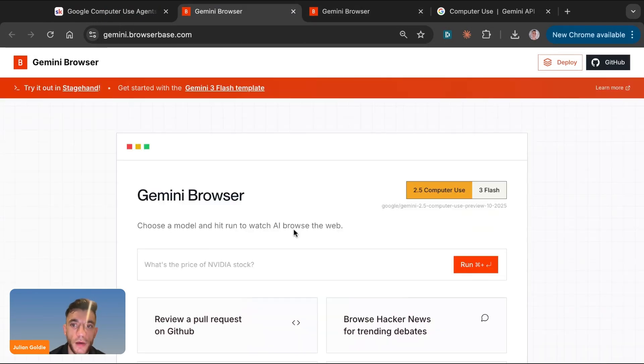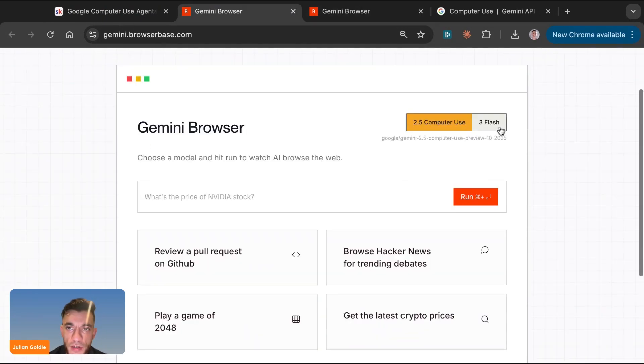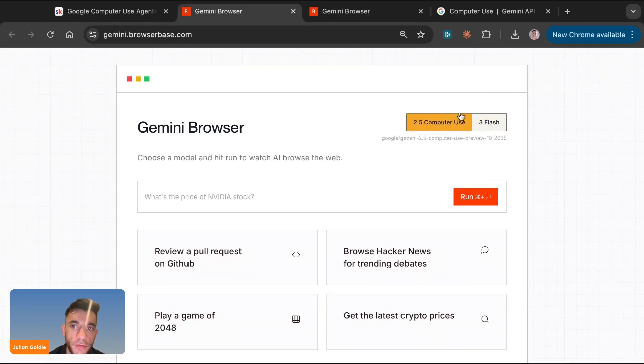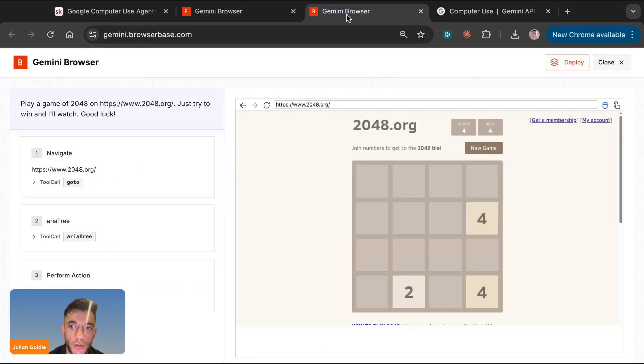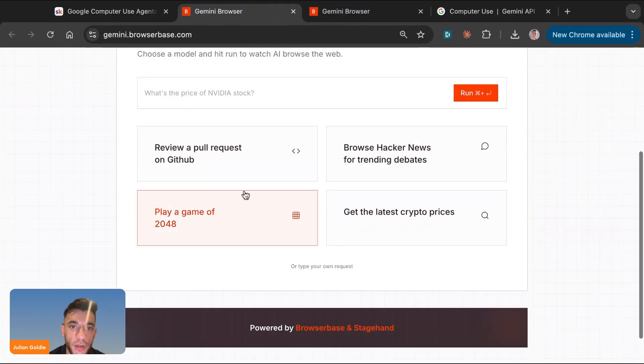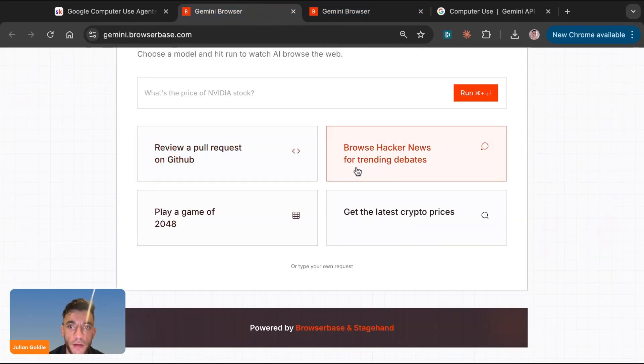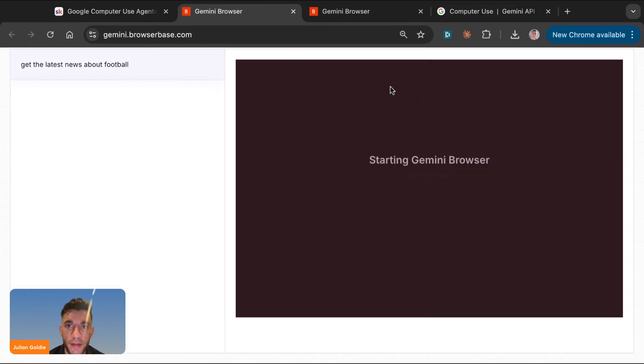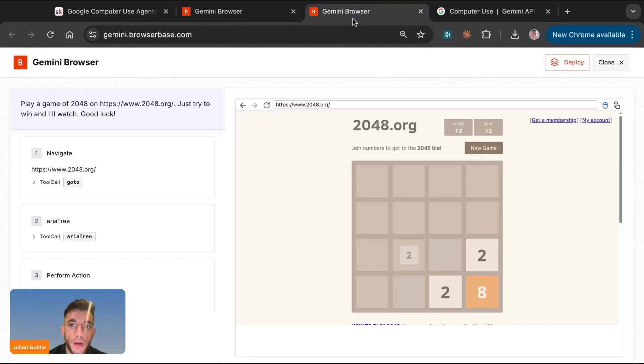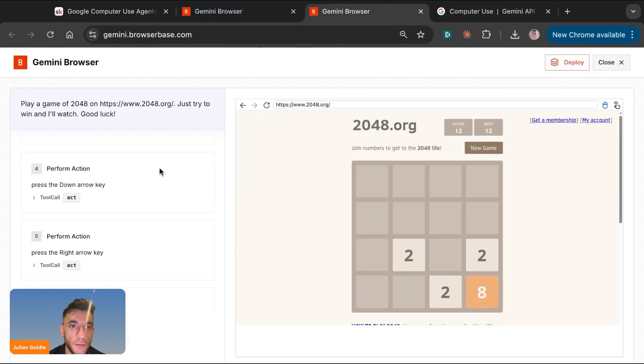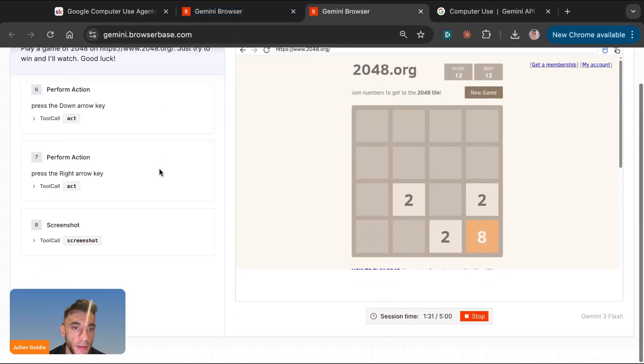The other way that you can use this, let me show you how to get access to this, is you can also go to Gemini 3 Flash. Make sure you are using Flash because 2.5 computer use is good, but that's the old version. You want to use the new version. And what you can do over here, for example, is you can say, get the latest news about football. And it will open up a new browser again and begin to start working its magic.